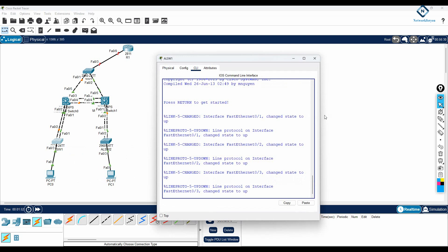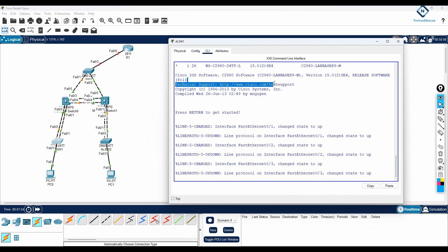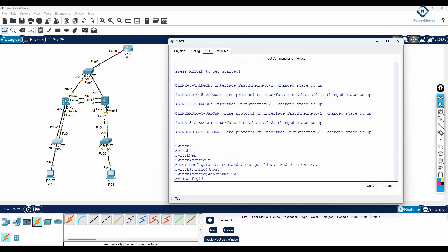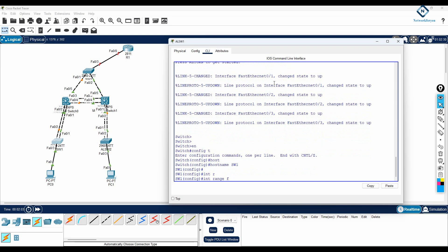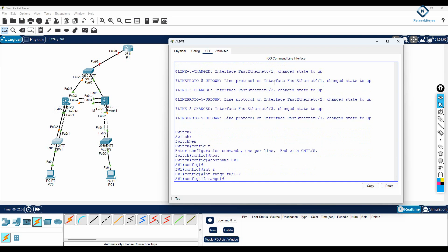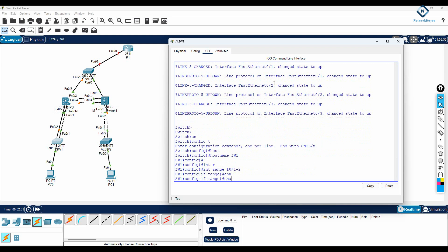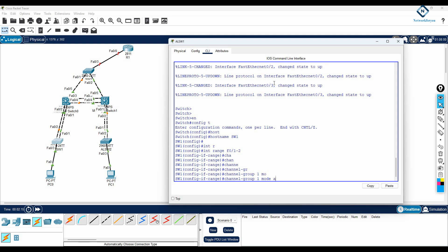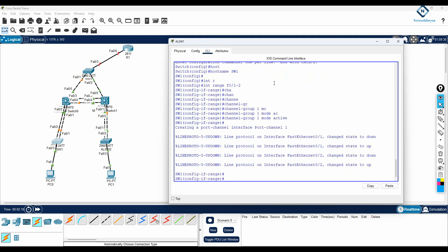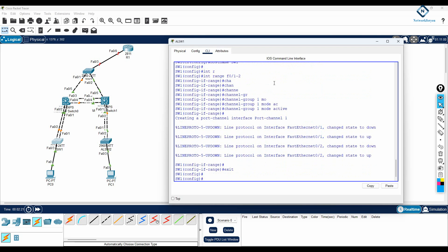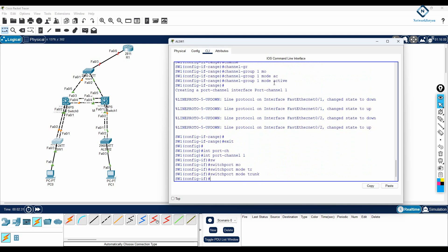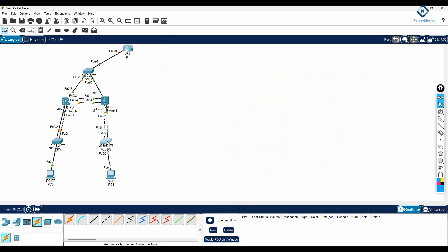Let me go to this switch. We need to configure EtherChannel. I will go into enable, then config t, then change the hostname. I will write interface range f0/1-2, then channel-group 1 mode active. I am using LACP for the EtherChannel configuration.